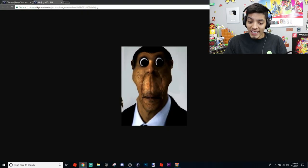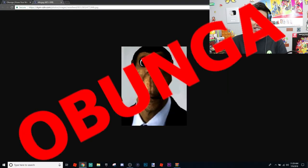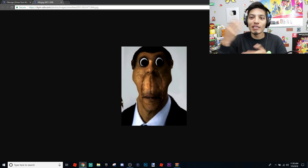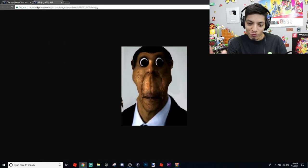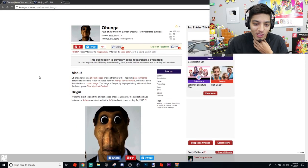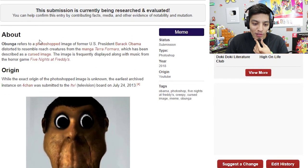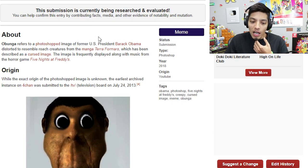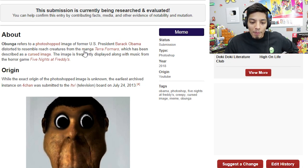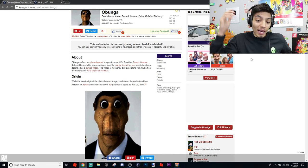Hey guys, by the looks of it you can see we have this weird looking guy whose name is Obunga — it's a meme that's been going around. The whole concept behind this picture is that it's Barack Obama with a weird photoshopped face. So Obunga is part of a series on Barack Obama — it refers to a photoshopped image of former U.S. President Barack Obama distorted to resemble roach creatures from the manga Terraformers.